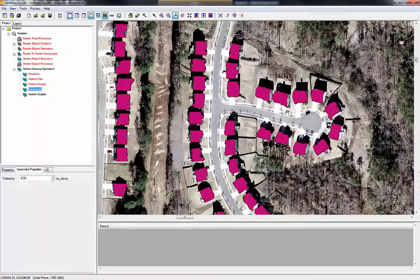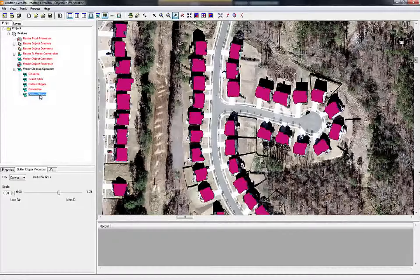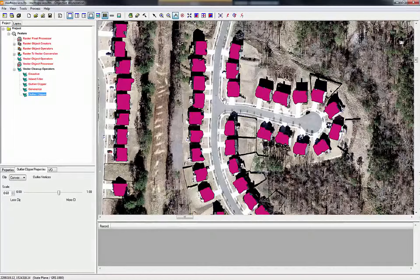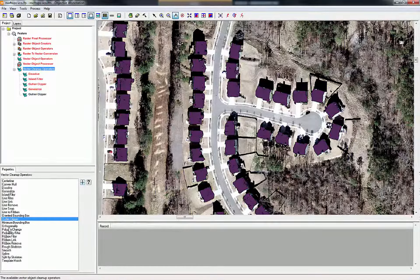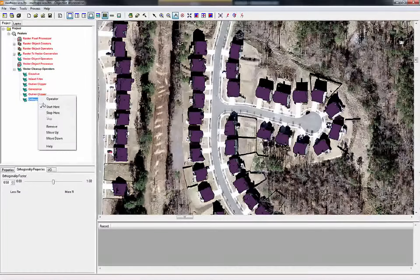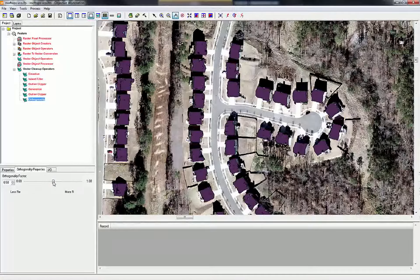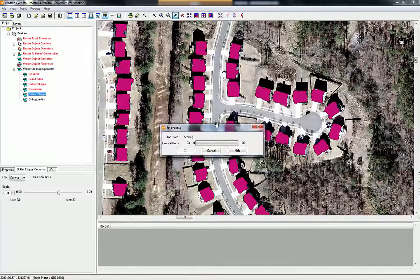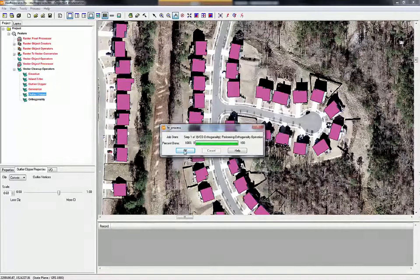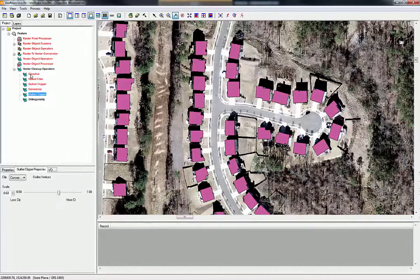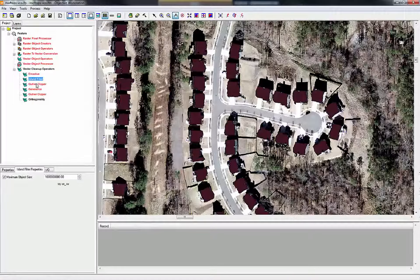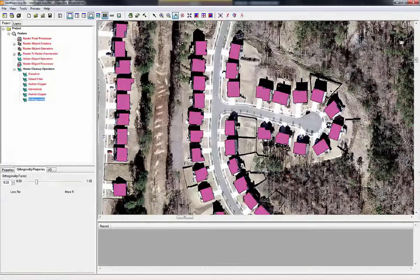There we go. It looks like we have removed a number of these tails if you look at the before — the generalize — and the after. Looking at our first step we had a lot of holes, and we've come a long way. To finalize these polygons we'll add Orthogonality. We'll do start here, stop here, and we don't want it to become too orthogonal, so we're going to bump it down to about 0.2. And there we have orthogonal polygons. So this is the final product — we started with multiple polygons per rooftop, filled in the holes using Island Filter, ran Outlier Clipper, a Generalize, another Outlier Clipper, and finally Orthogonality. You can see how well those new buildings have been extracted.